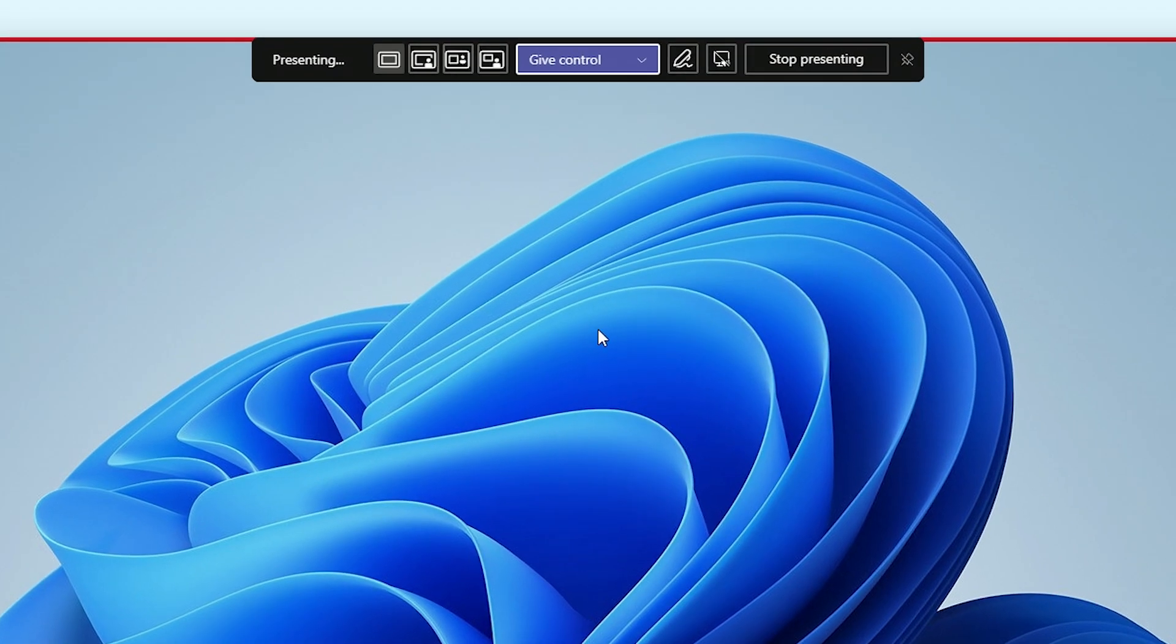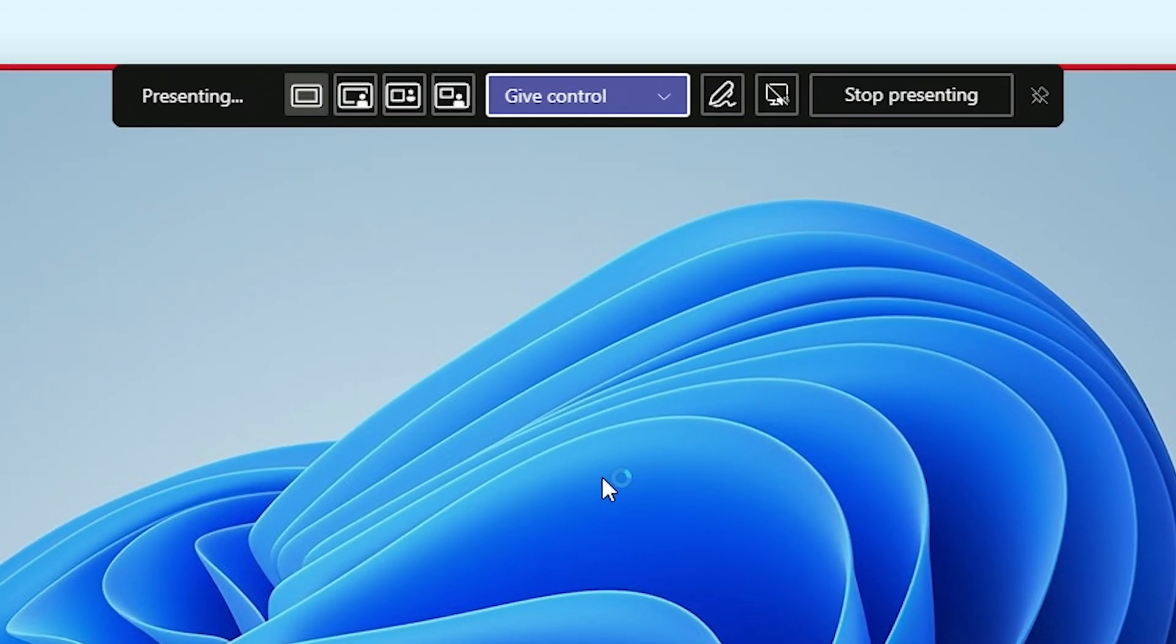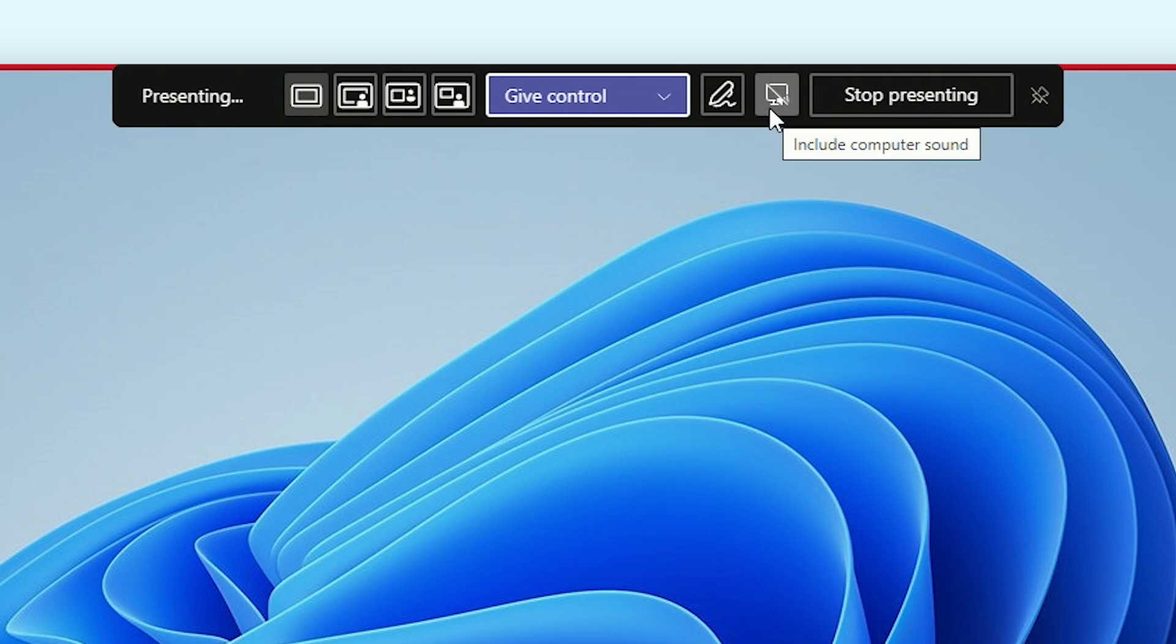Next to the start annotation button, we got a button to enable or disable the sharing of your computer's audio to your meeting participants. Make sure you enable this feature when you want to share a video with your co-workers.